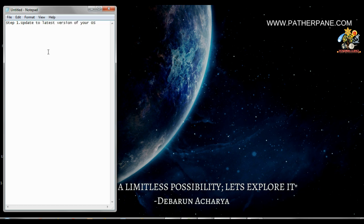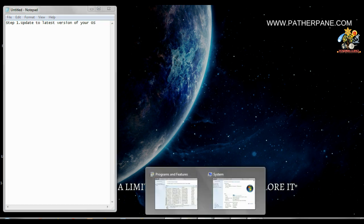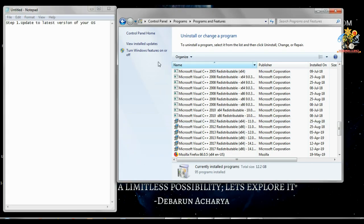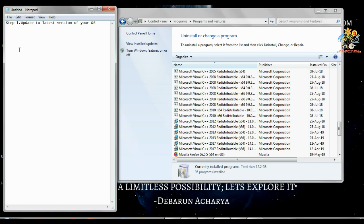Step two is open the Program and Features. This window - I think this is not needed to be written because that's all you can see. And for me there's a lot of Microsoft Visual C++ redistributable files.